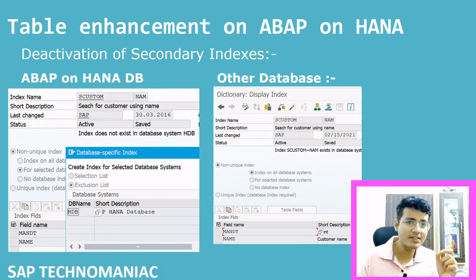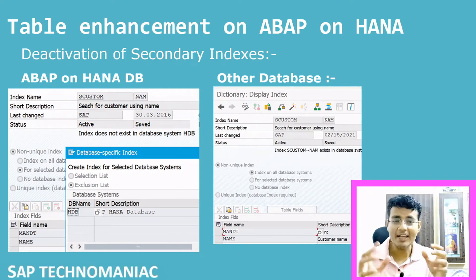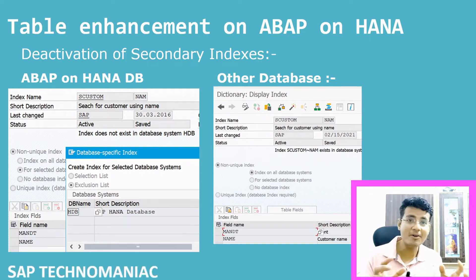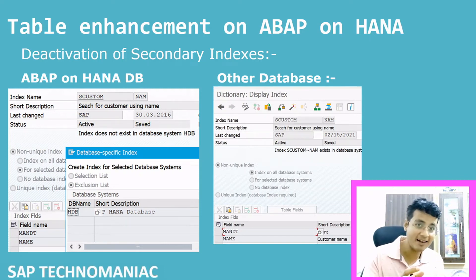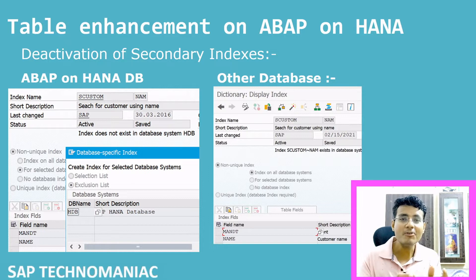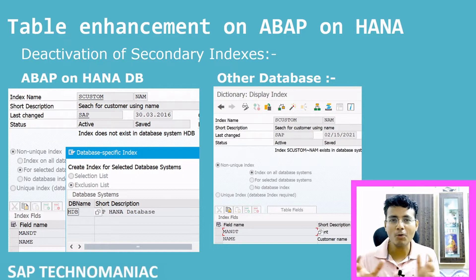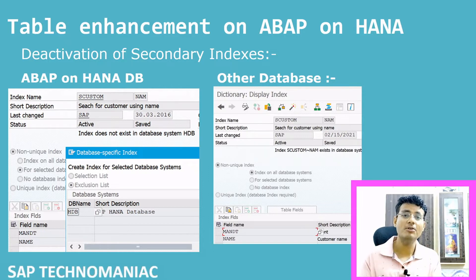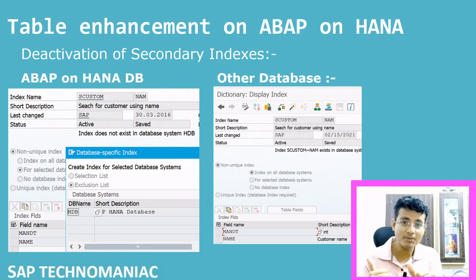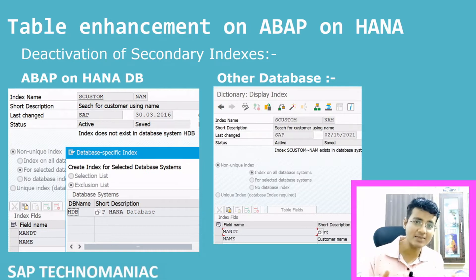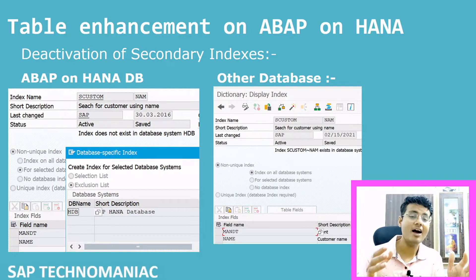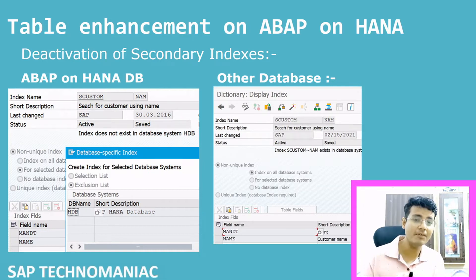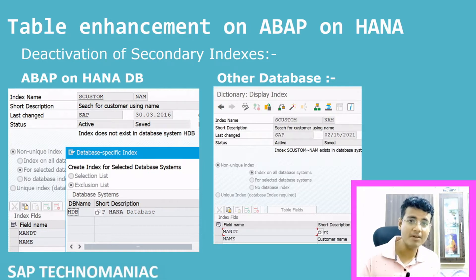In this video, we will see the table enhancements done in ABAP on HANA. Apart from row store and column store, which I have already shown in my row store and column store video, there are some other table enhancements done in ABAP on HANA. We will see some of them one by one. Let's get started.